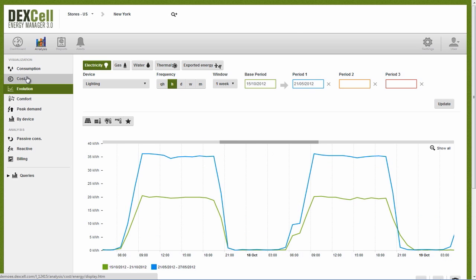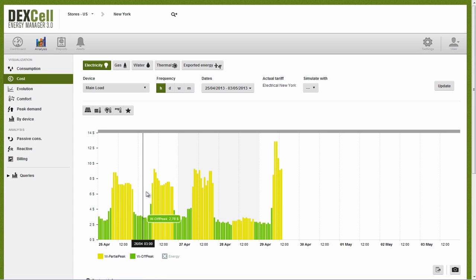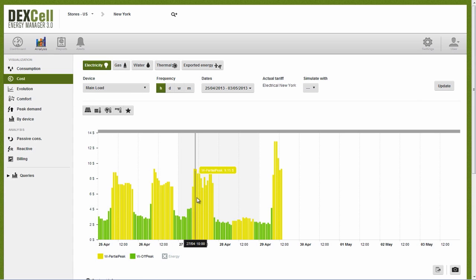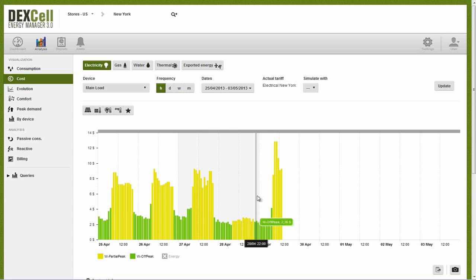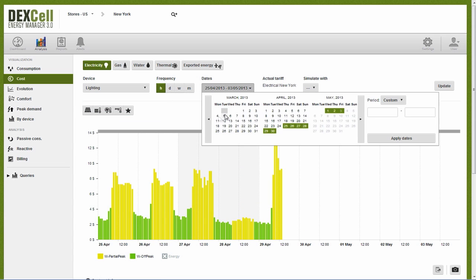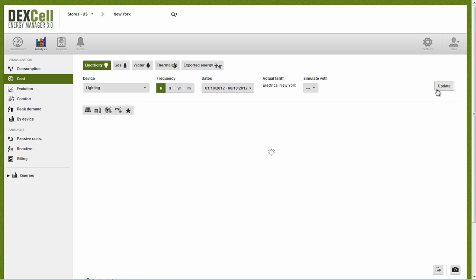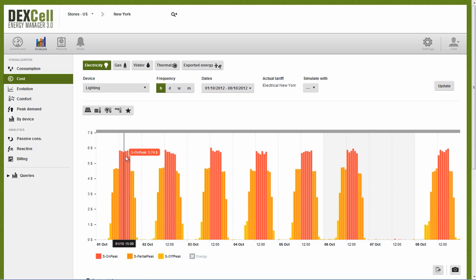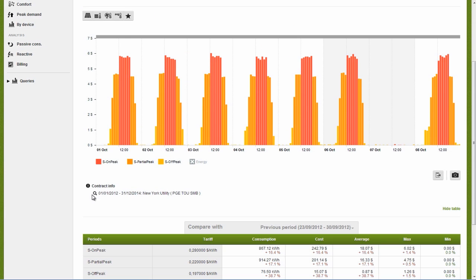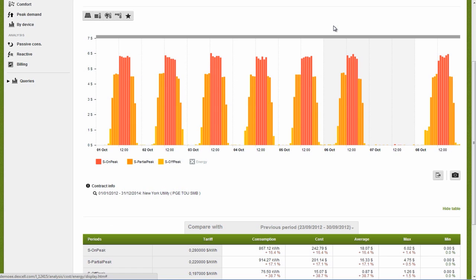For this, we simply go to the cost screen where we can see in real time exactly how much money we are spending according to the particular tariff. If we look at the cost of lighting at the New York location, we see a cost of over $3,000 a month. The graphic shows us that most of the consumption comes from the peak level, which corresponds to the contracted tariff 3.0a.